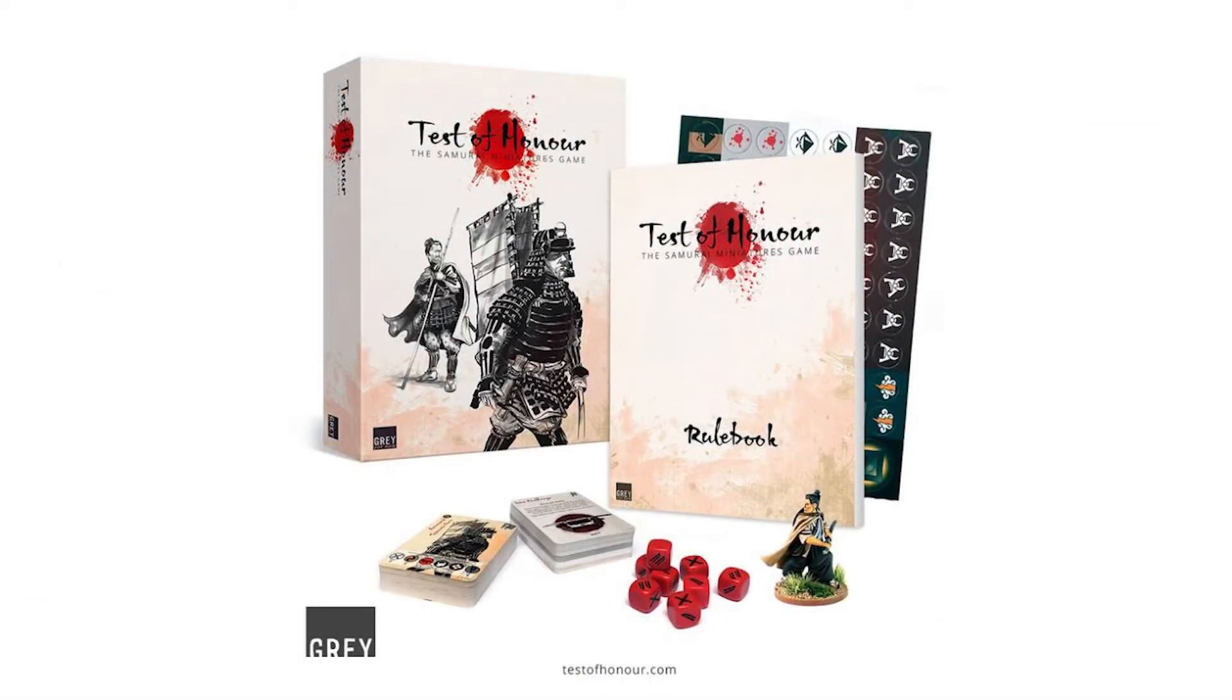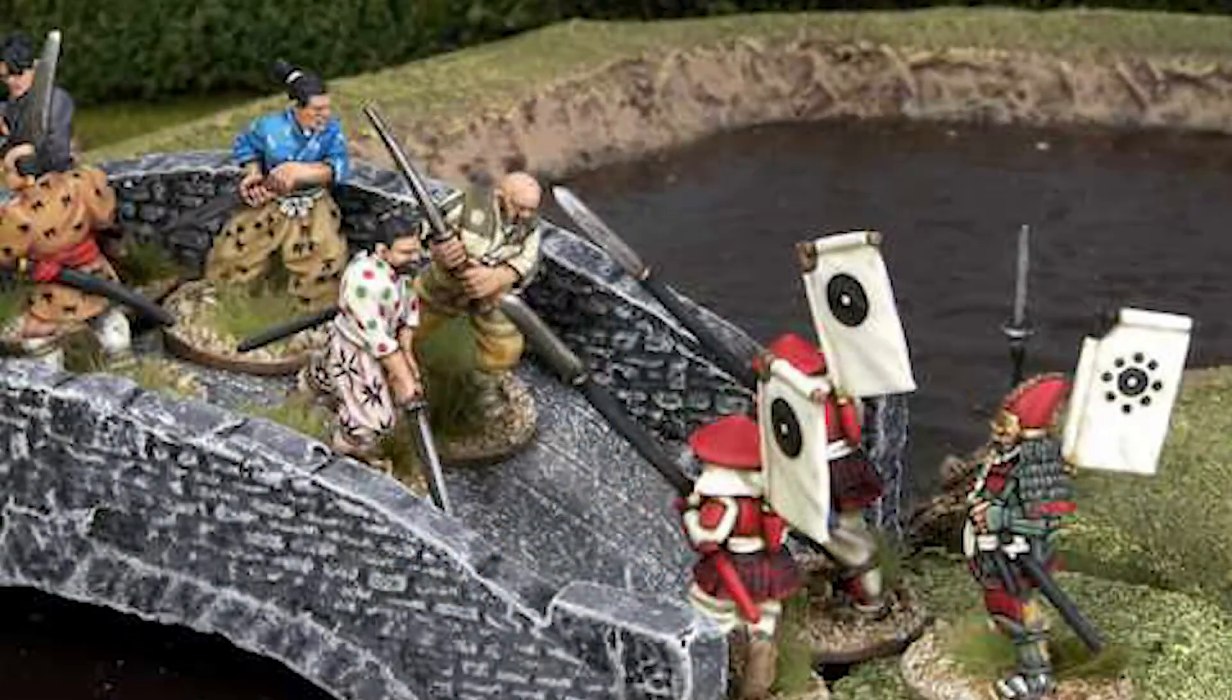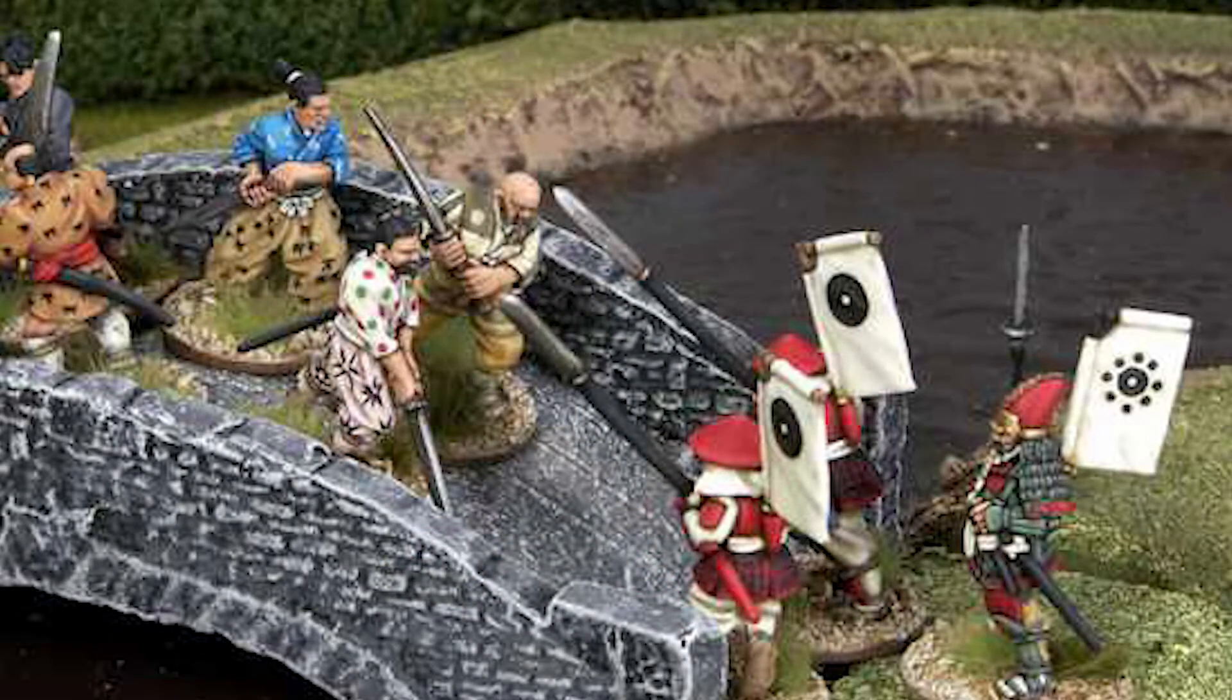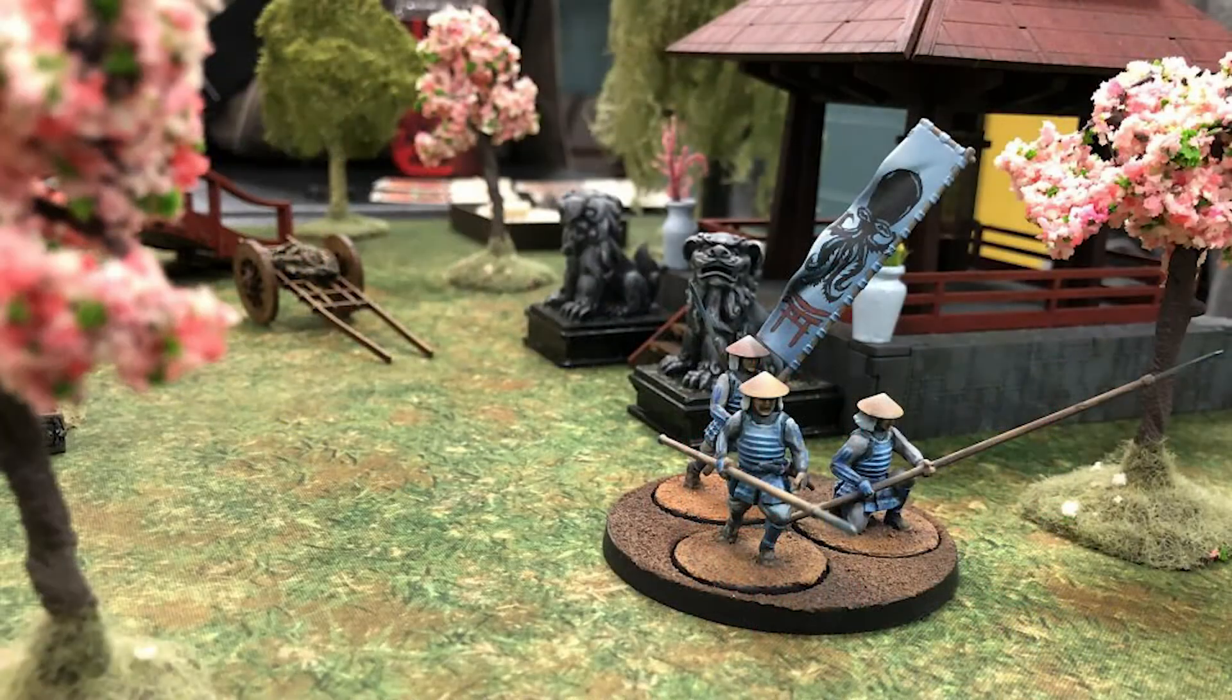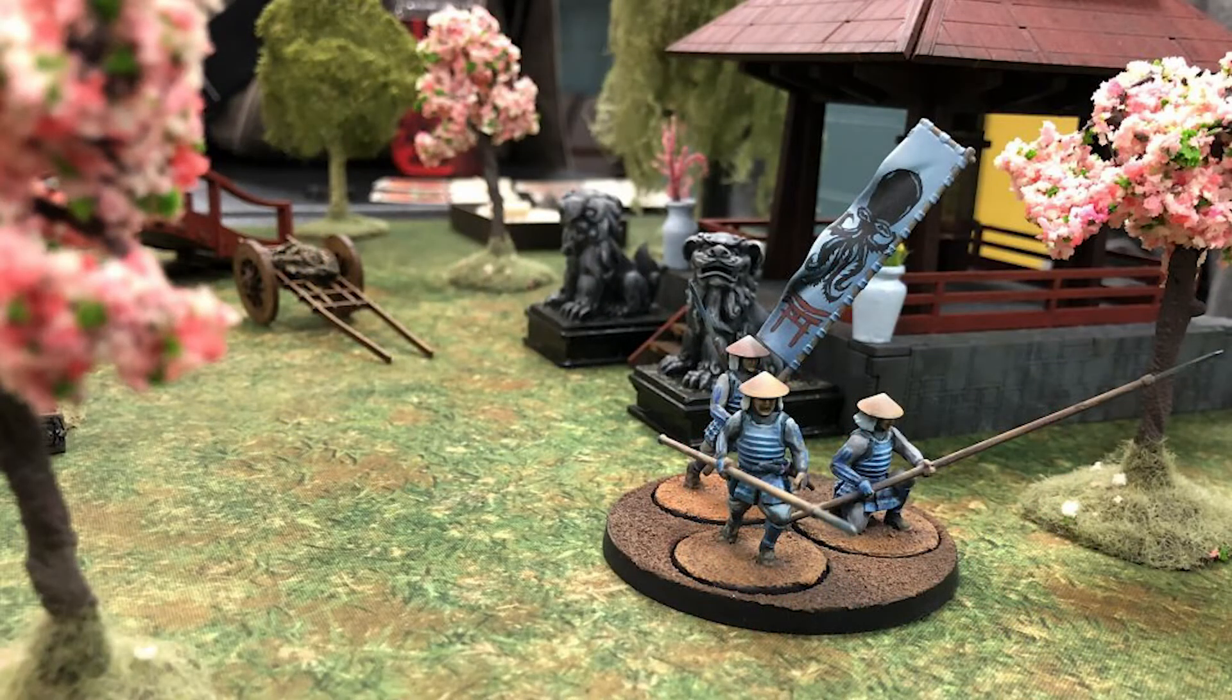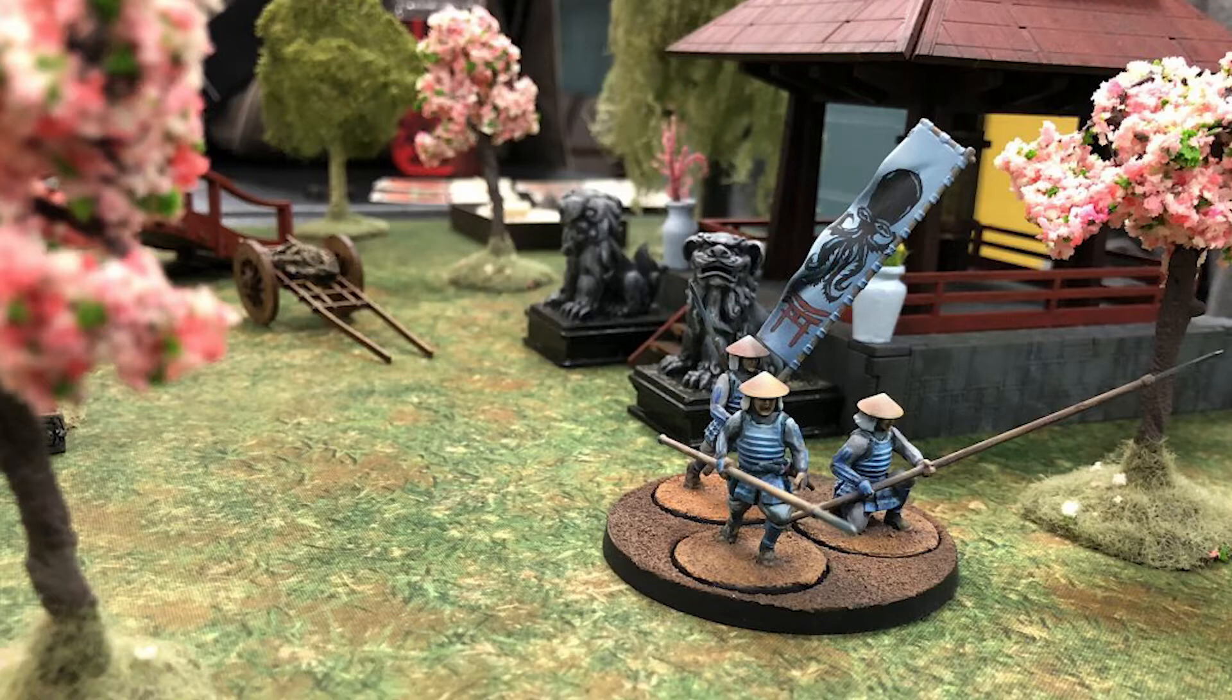For this video, I'm going to be making a token for the game Test of Honor by Grey for Now Games. It's a skirmish-style miniature ruleset for the samurai era of Japan, and I really like it for its relative simplicity, quick play, and most of all because it's a lot of fun. This video is not meant to be a tutorial on Fusion 360. I assume that you have some knowledge of it, but maybe I can show you some shortcuts in creating these tokens.